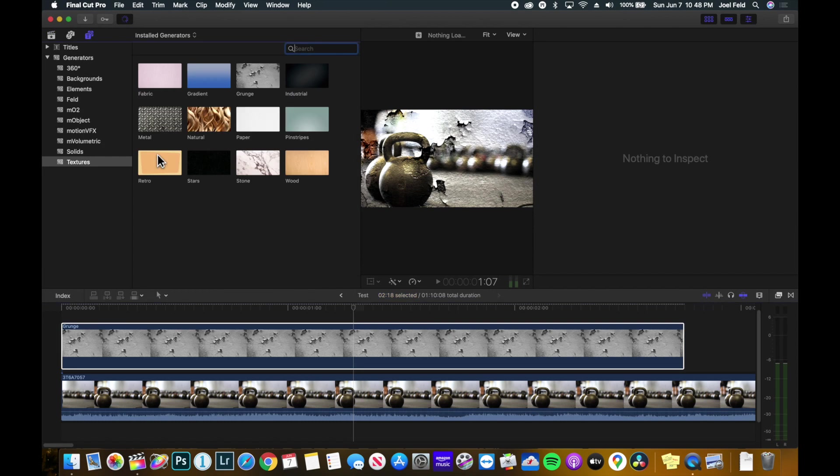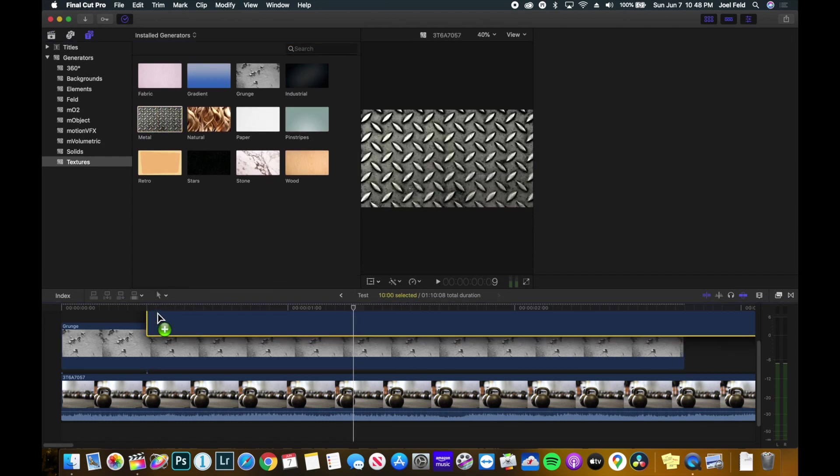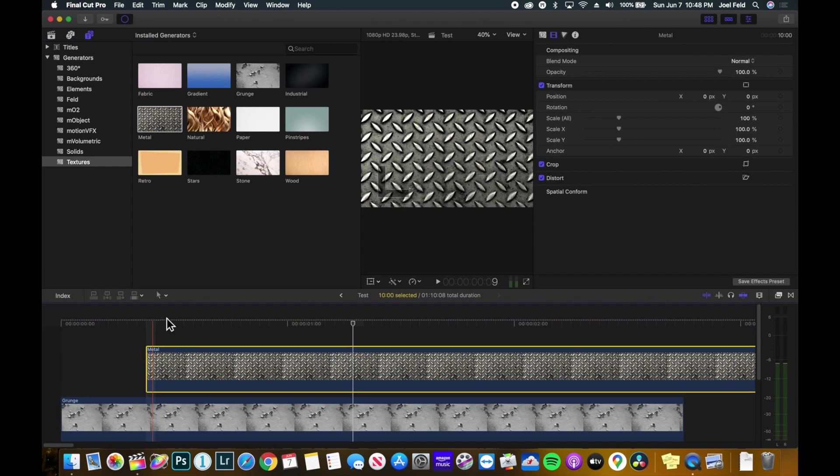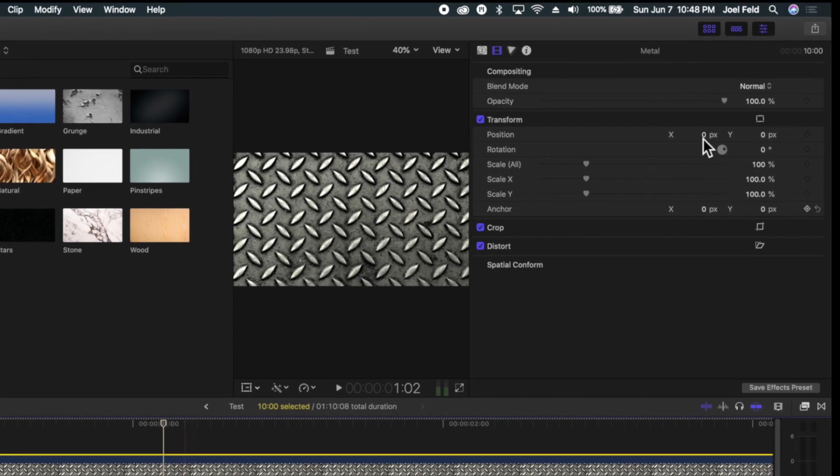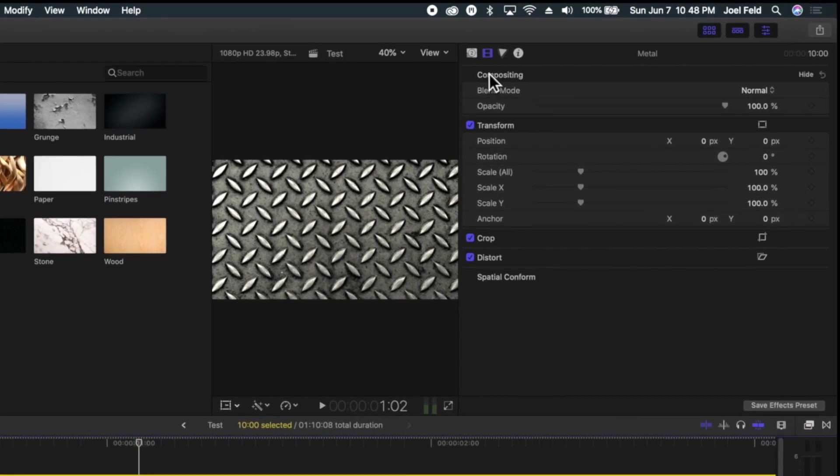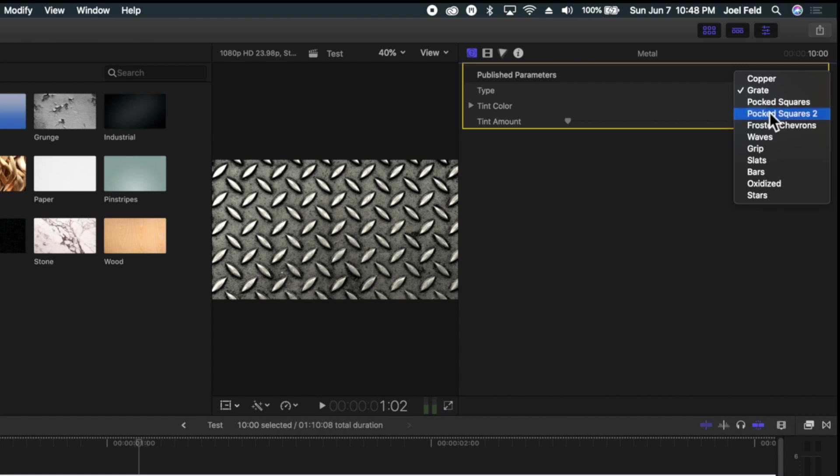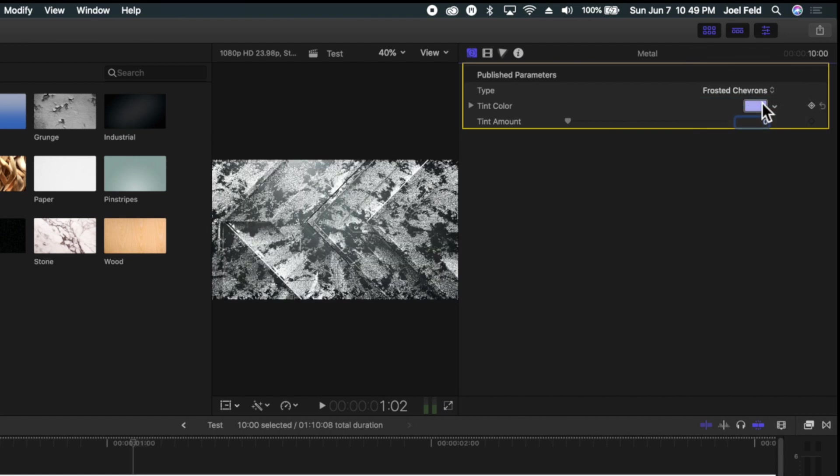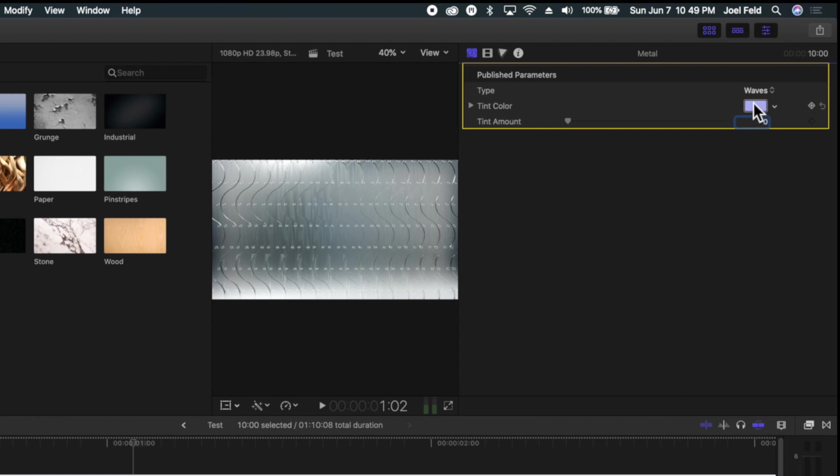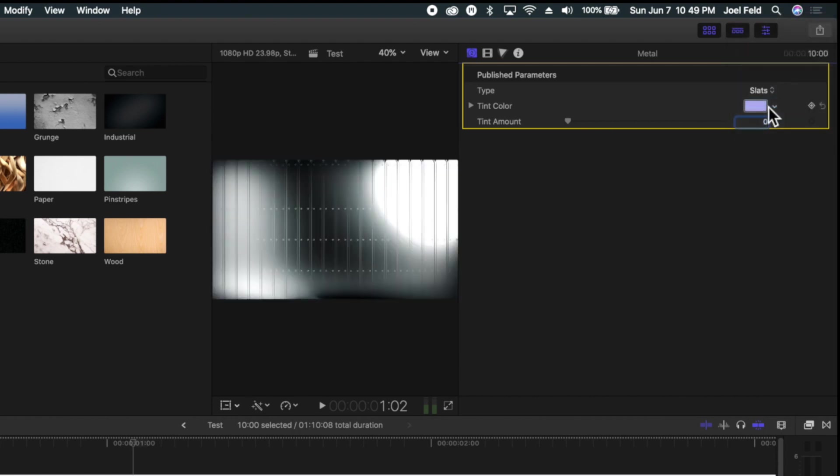But my point is, all of these different generators and textures here, they have the ability to go into the inspector to the published parameters and you can change all of how these look. So lots of different options that you may never even thought possible with these generators.